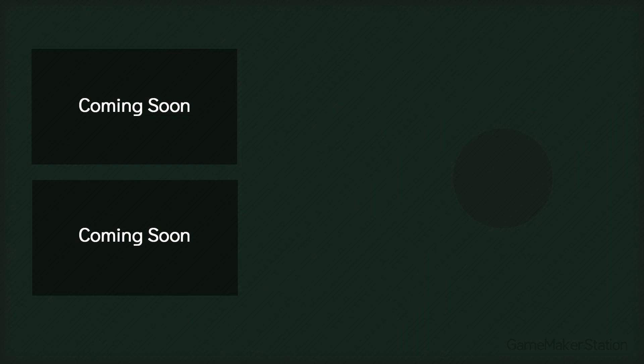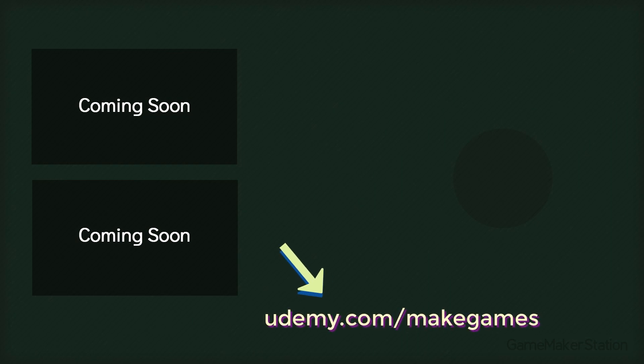Hey there, if you're interested in the course, check it out on Udemy. There's a link in the description and you can also check out the free lectures in this playlist.